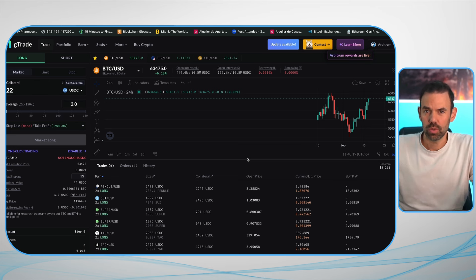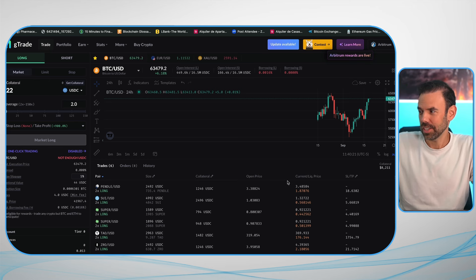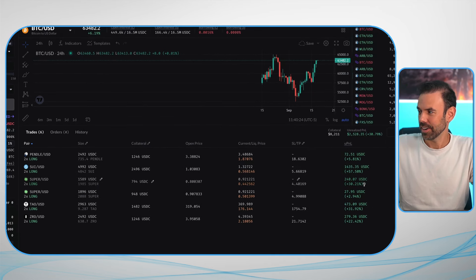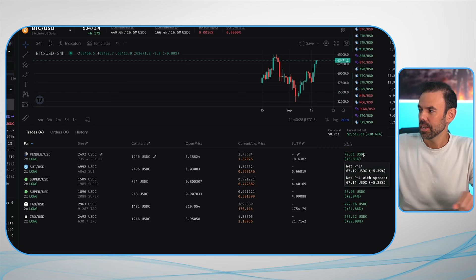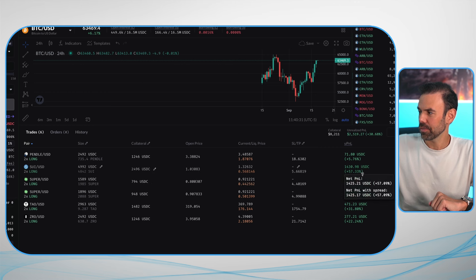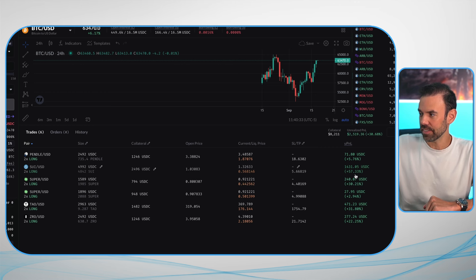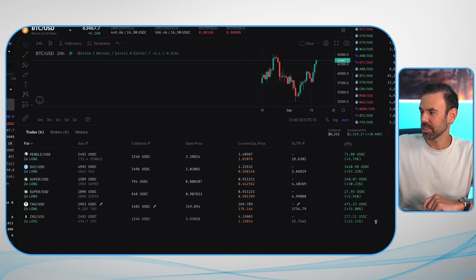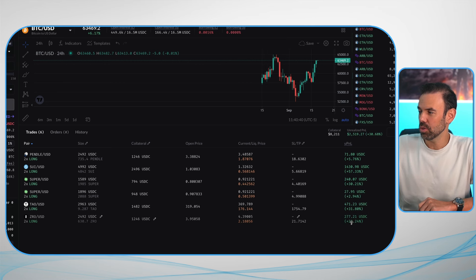Why would you really want to leverage trade? Look at these gains — this is just a few days of trading. This one is $72, I'm up 5%. I'm up 57% on this one, up 30% on this one, up 31% on this one, up 22% here. What I'm doing is using momentum to make this amount of money. Does this mean I make money all the time? No, it doesn't.